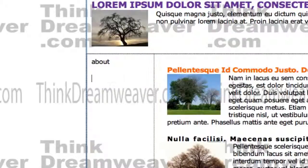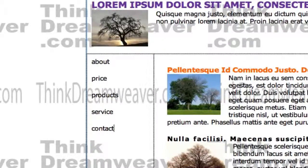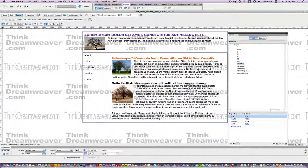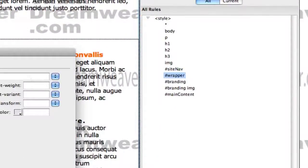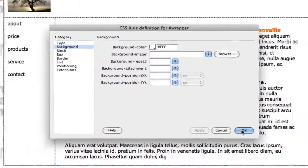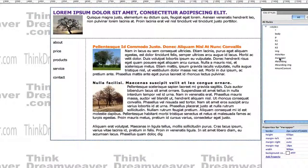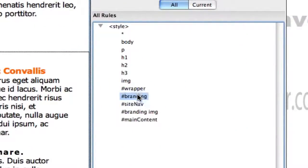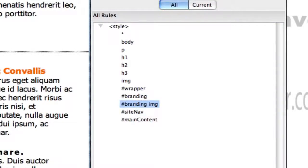Now we're going to put in our navigation system. About, Price, Products, Service, Contact - I'm intentionally typing in mixed case, I'll explain that in a second. Make a change, save a change.